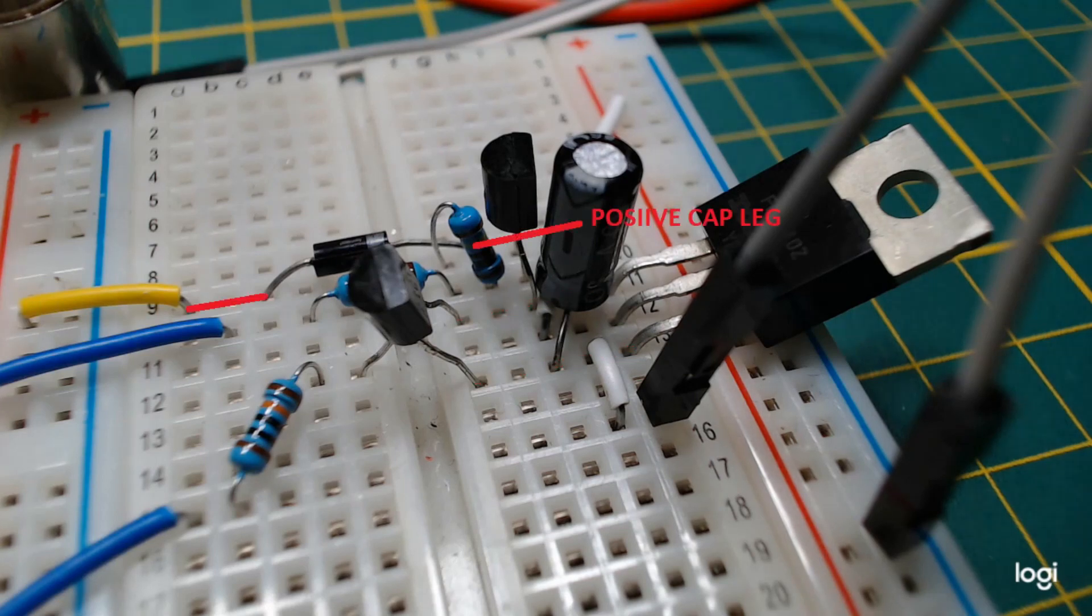When the MOSFET is off, source is equal to ground and the capacitor gets charged through the diode.